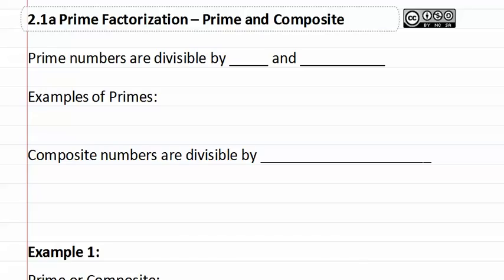2.1a, prime and composite. Prime numbers are divisible by one and itself.